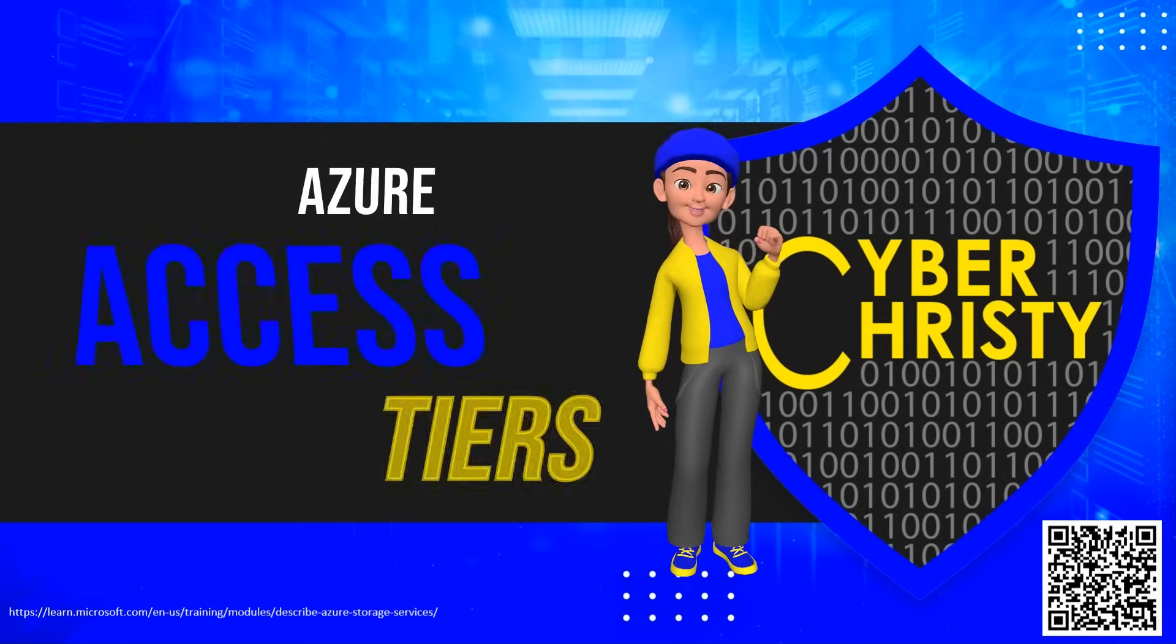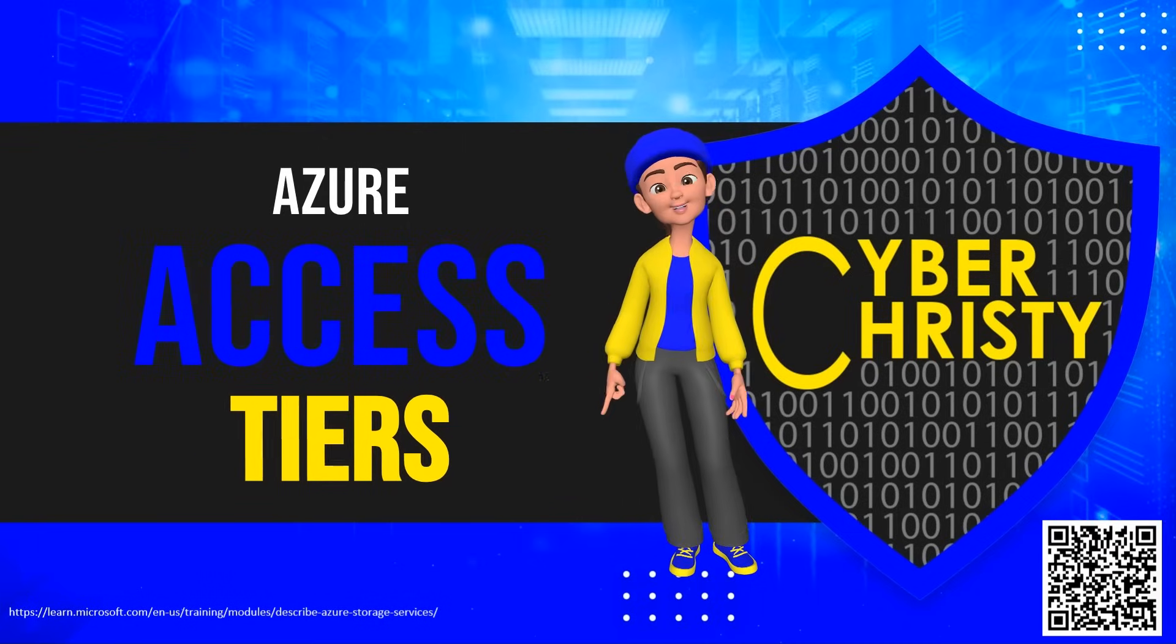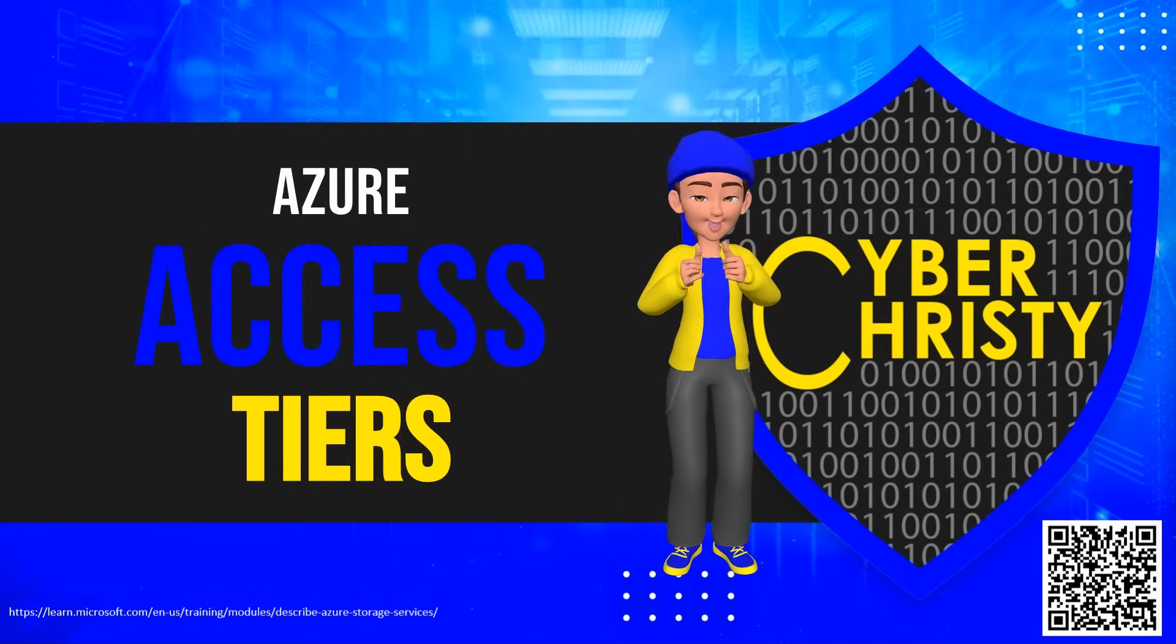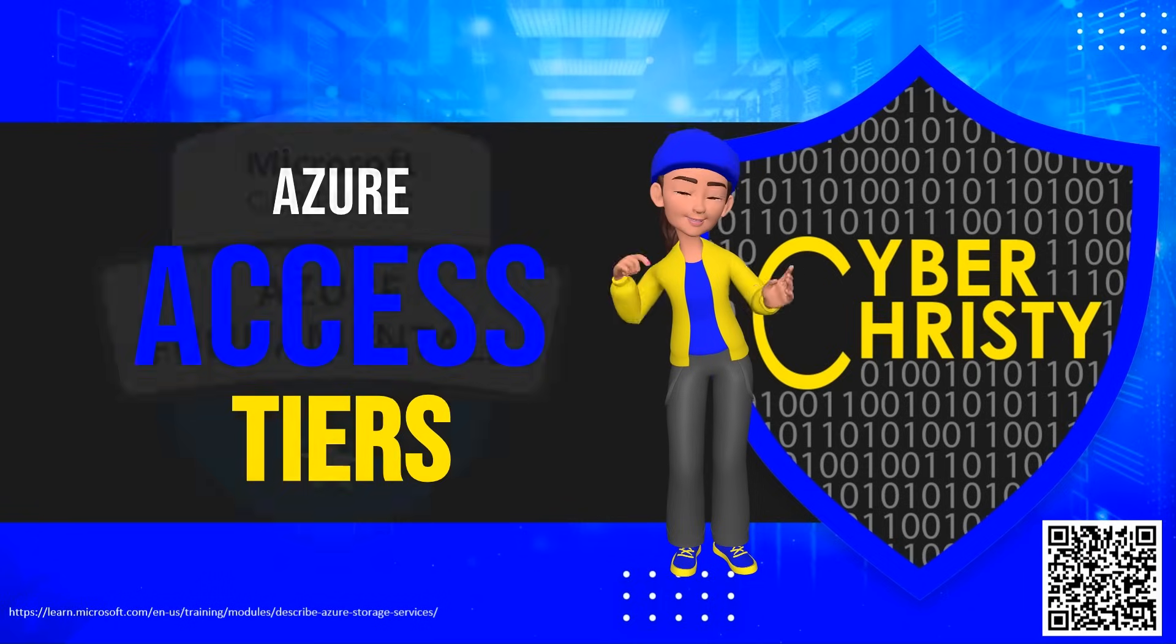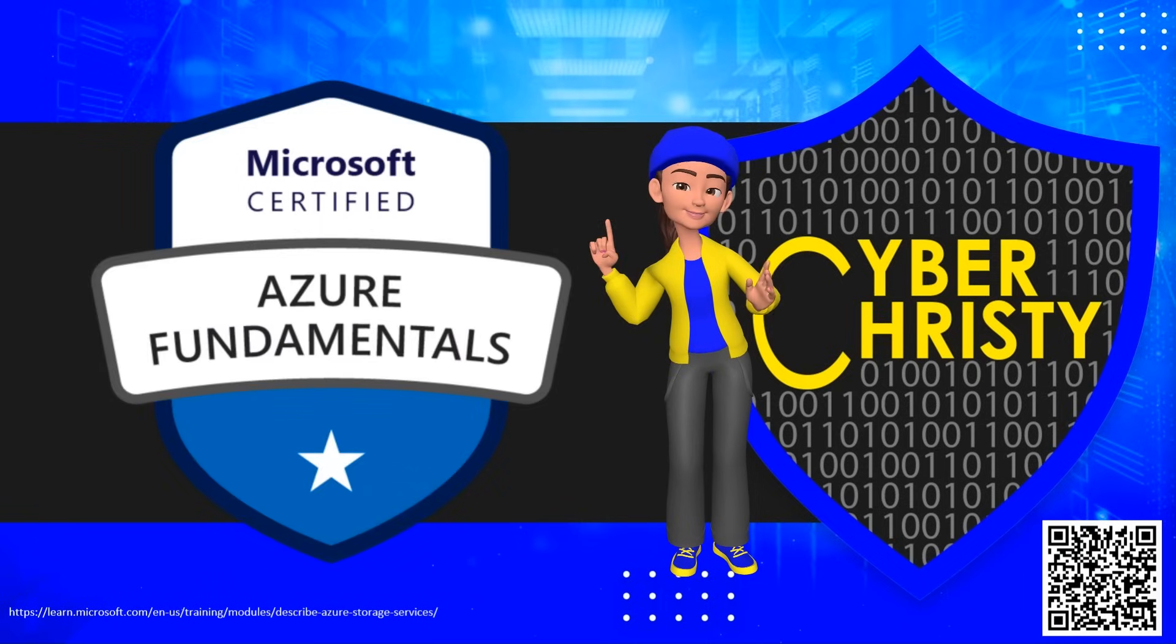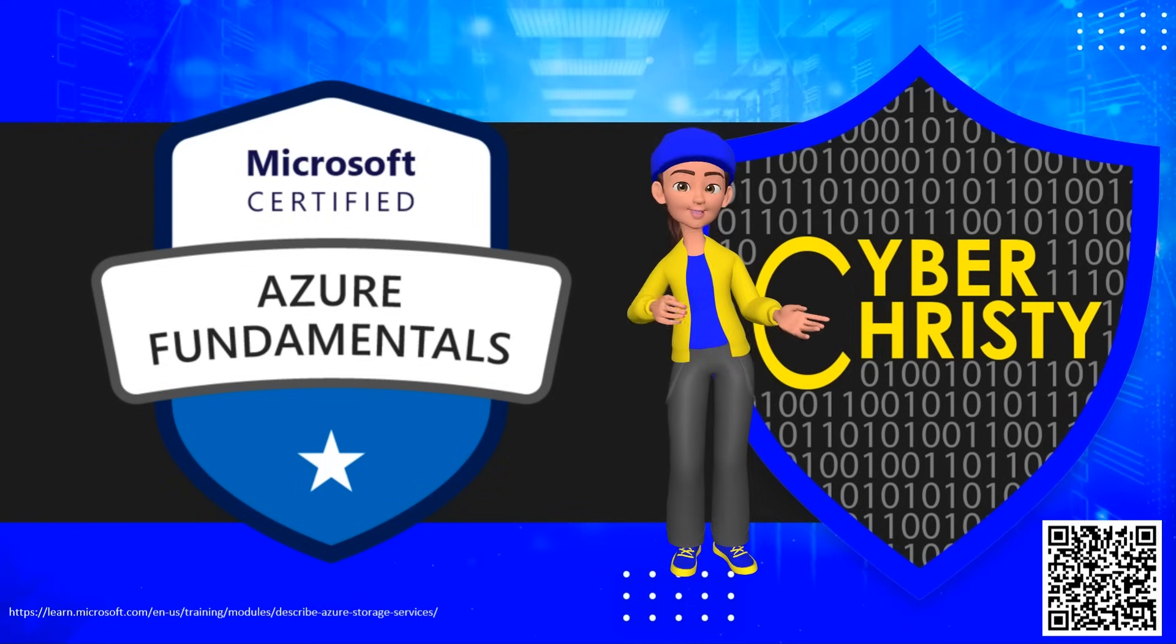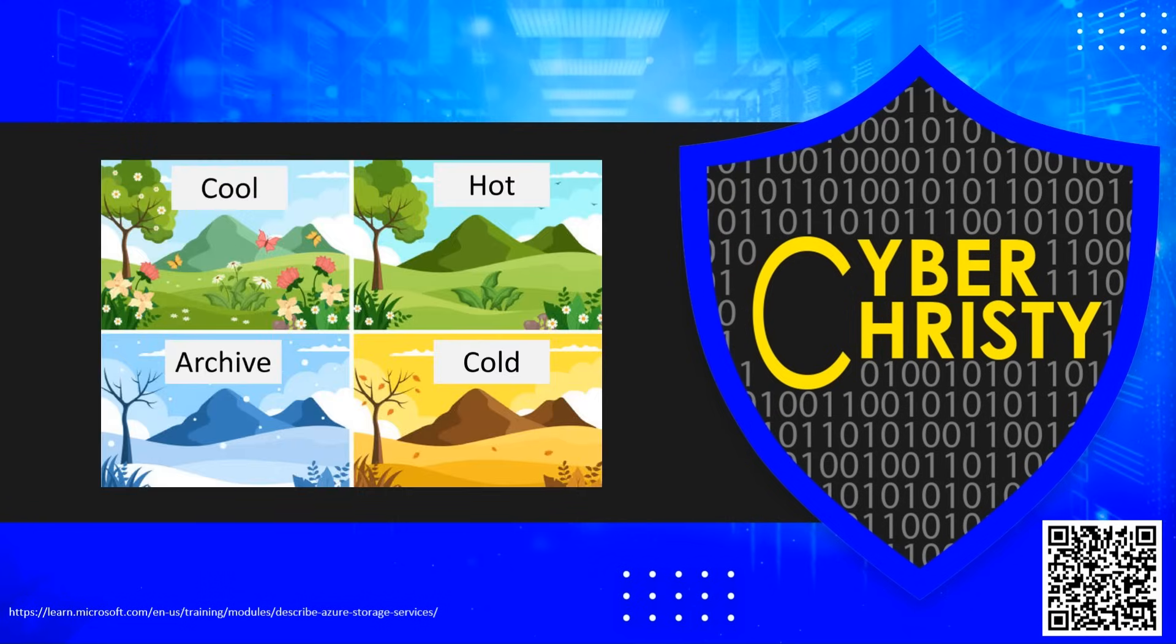Hey there, Azure enthusiasts. Today, we're diving into Azure Storage Access Tiers, a crucial topic for understanding Azure Storage and preparing for your AZ-900 certification. Let's break down access tiers in a way that's easy to understand and remember.